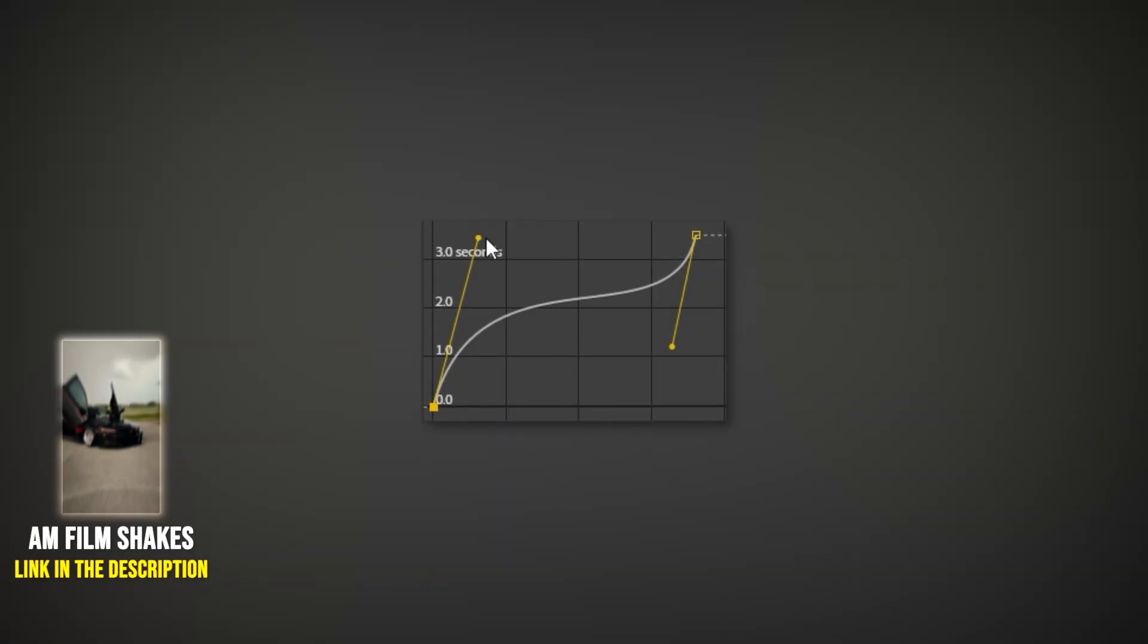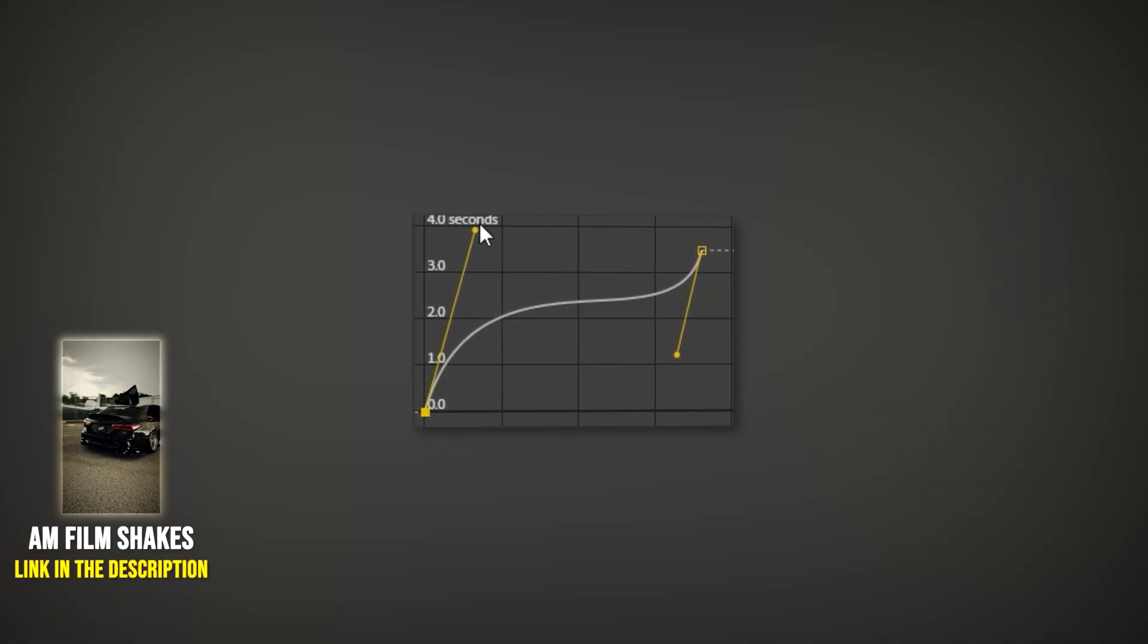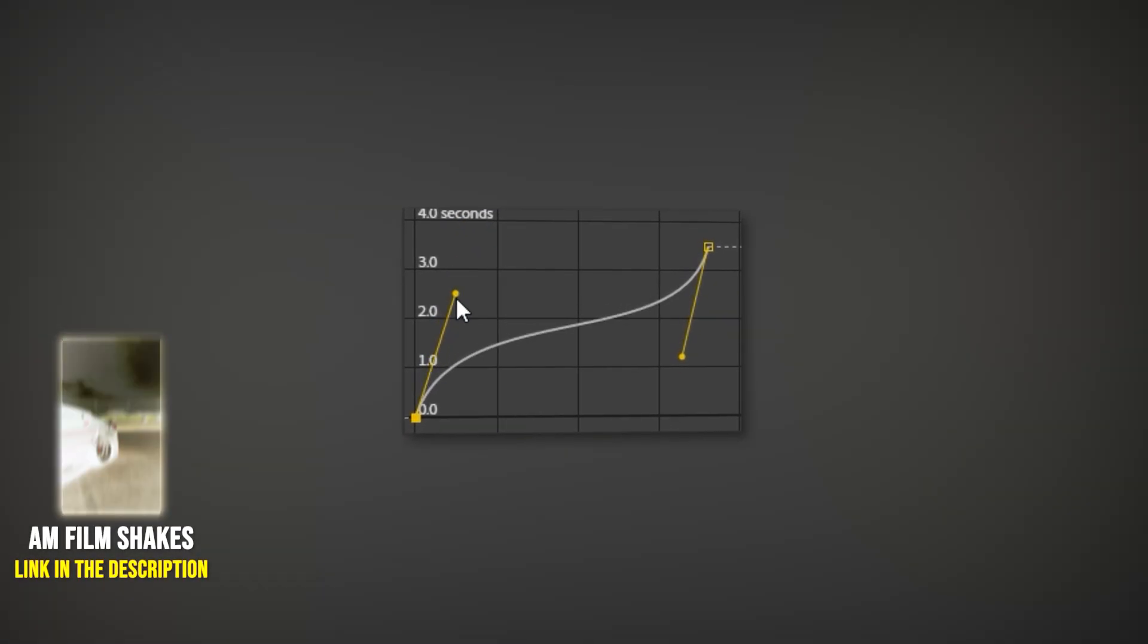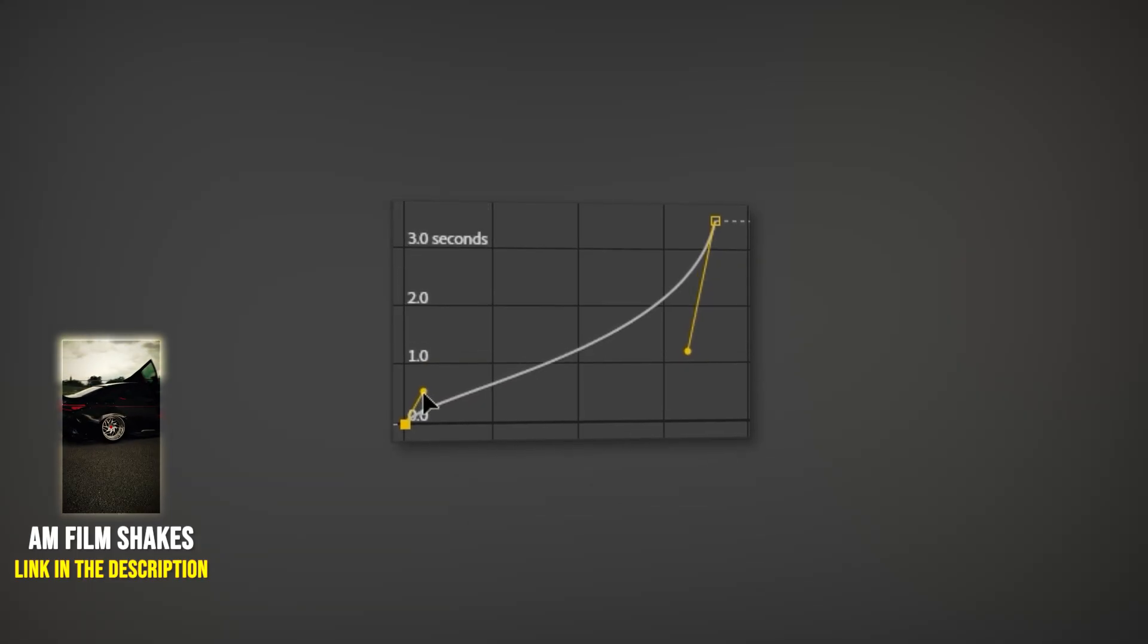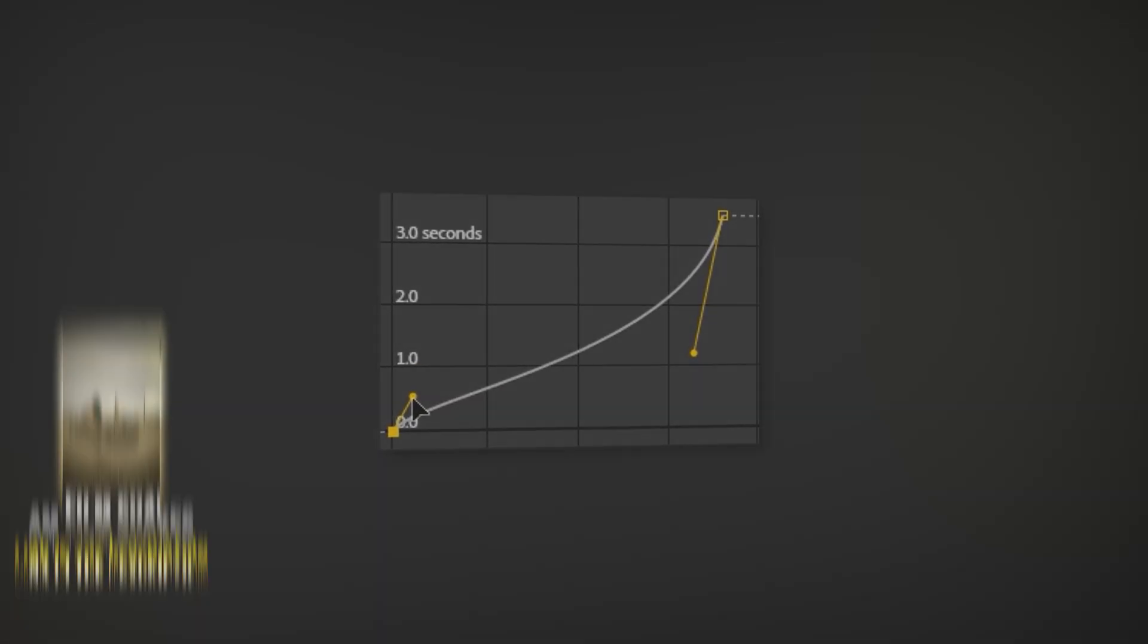The key to smooth speed ramps is setting the curves correctly. If they're not set properly, your ramps won't look smooth.